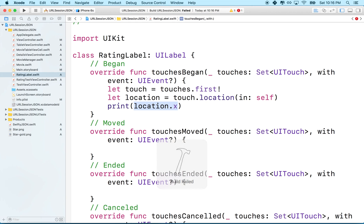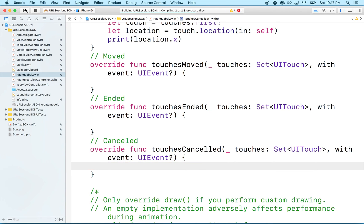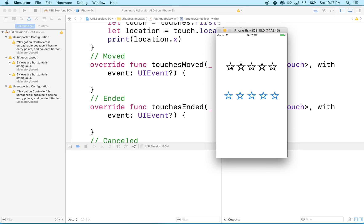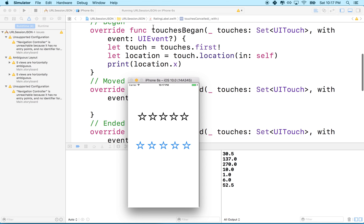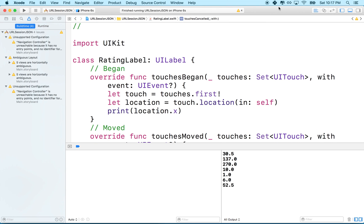Let's run the test. I had an error from leftover code — I'll delete that and try again. Now as I click on the screen: tapping gives pixel 30.5, tapping further right gives 137, and on the other side gives 270 — right at the edge of the label. You'll notice this only fires on touchesBegan, so there are no more numbers appearing as I hold down — touchesBegan only happens once. Anyway, that'll get us started and I'll complete the next step in the next video. Thanks for watching.